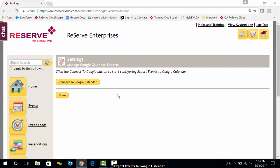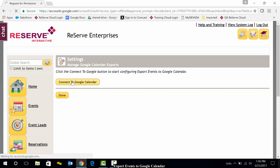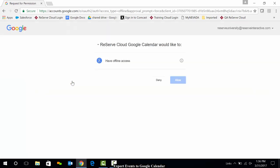Once in, we're going to go ahead and click Connect to Google Calendar. Again, this is a one-time setup. The first time you set this up or the first time the feature is accessed, Reserve Cloud will request access to your Google account. I'll go ahead and allow this.